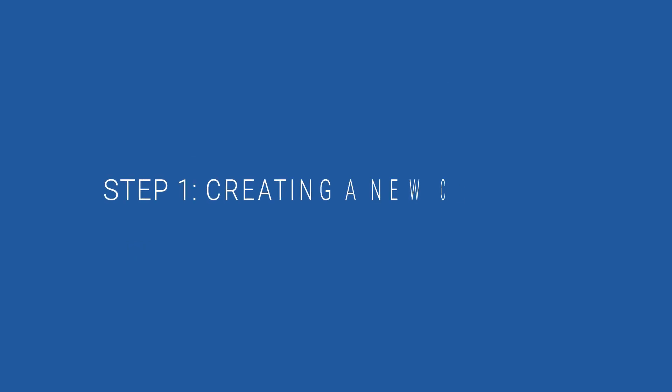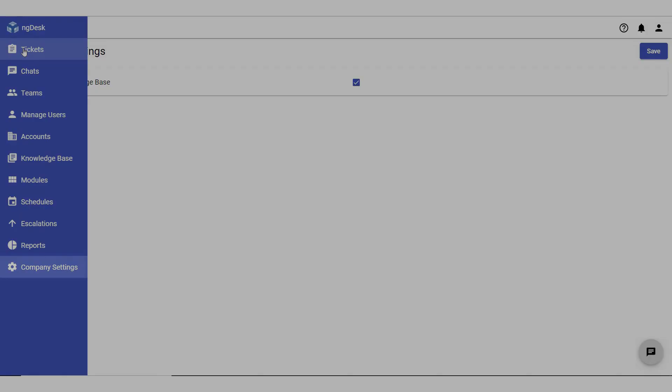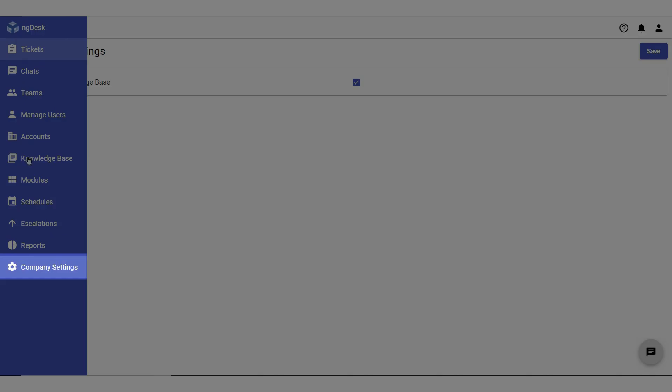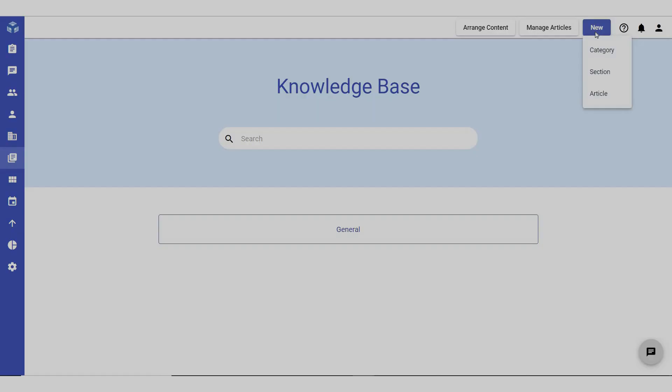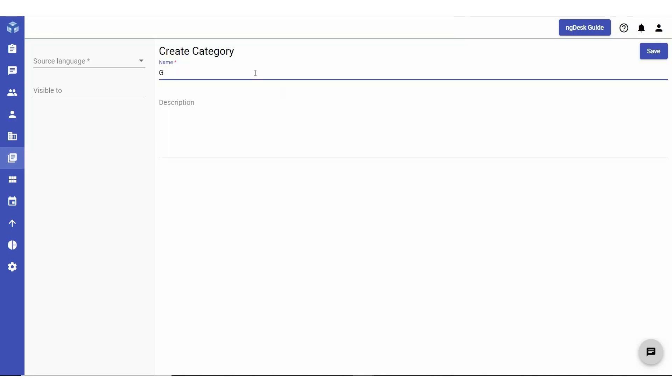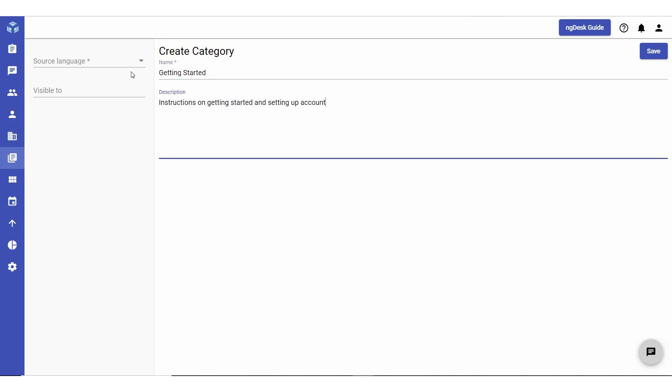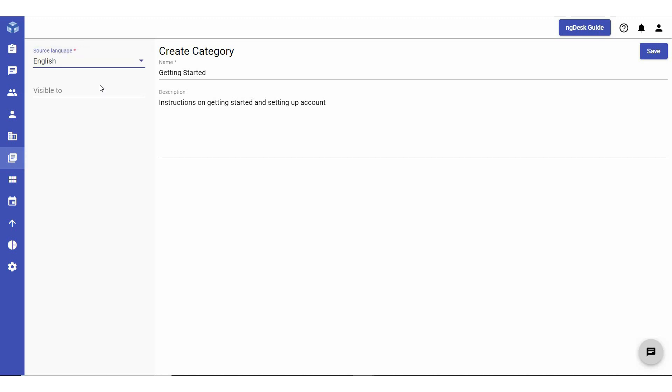Step one in setting up your Knowledge Base involves creating a new category. To do this, navigate to and select Knowledge Base from the sidebar. Click New in the top right corner and select the category option. Give the category an appropriate name and provide a brief description. In the Source Language field, select the desired language from the drop-down list. In addition to English, NG Desk Knowledge Base supports 11 different languages.